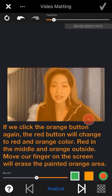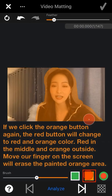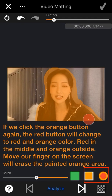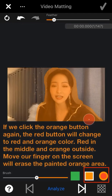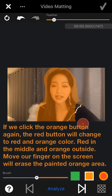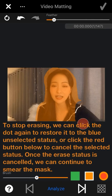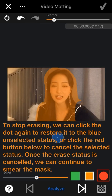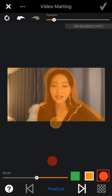If we click the orange button again, the red button changes to red in the middle and orange outside. At this time, moving your finger on the screen will erase the painted orange area. To stop erasing, click the dot again to restore it to blue unselected status, or click the red dot below to cancel the selected status. Once the erase status is cancelled, we can continue to smear the mask.